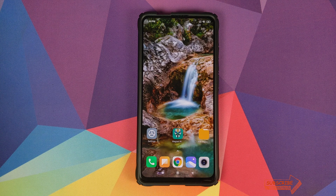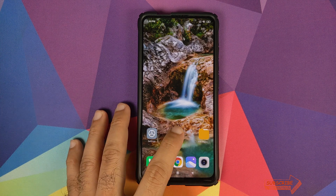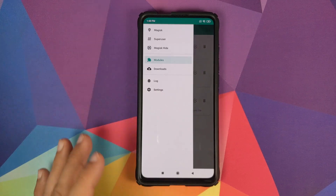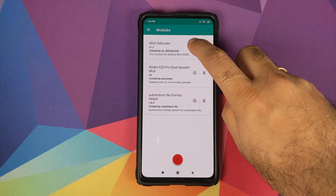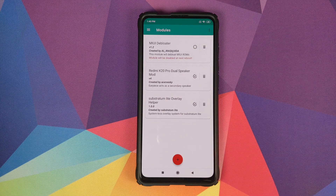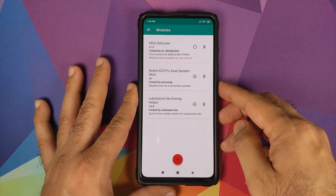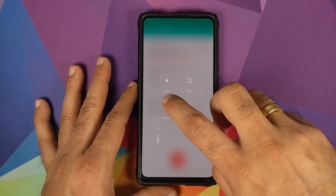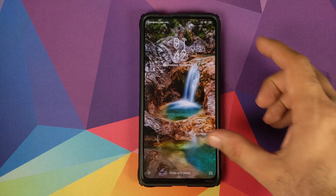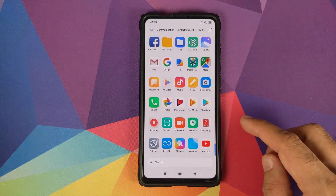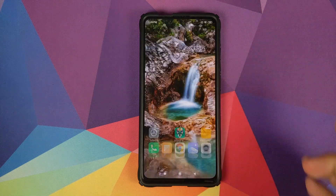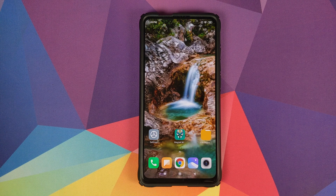Now, what if you want your applications back? That is also pretty easy. Open Magisk Manager, three bar menu on the top left, go into Modules, and just uncheck the circle beside the MIUI de-bloater. The check mark will disappear and you will get a message that the module will be disabled at next reboot. Reboot your device. Back in Android, open the application drawer and you will see that the notes application is back, and so is the screen recorder application.